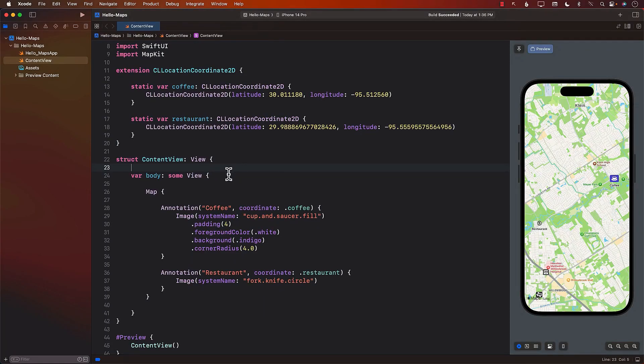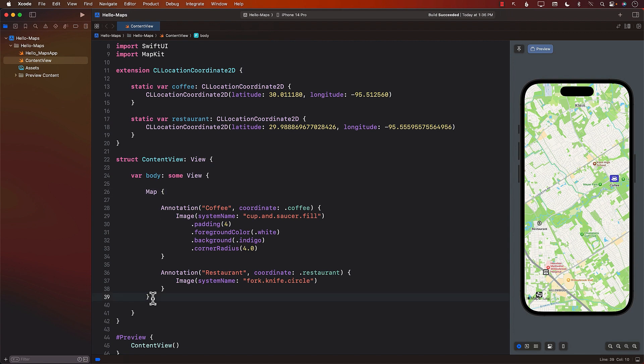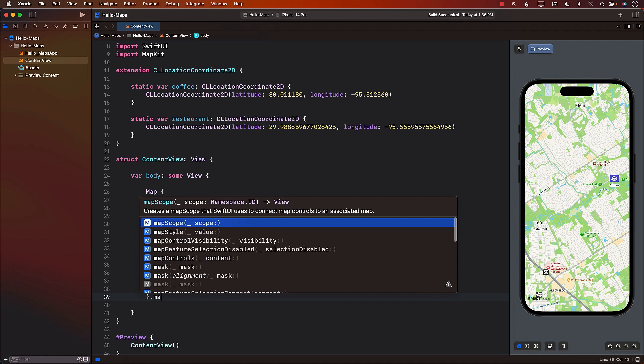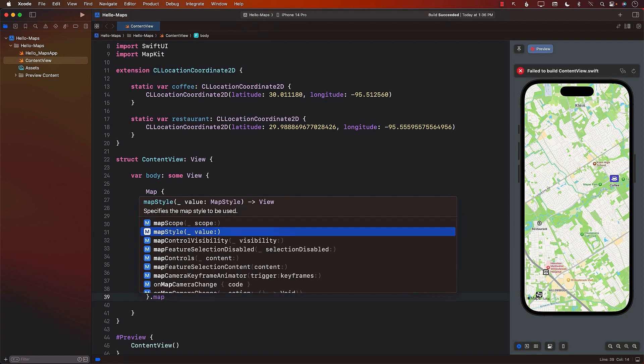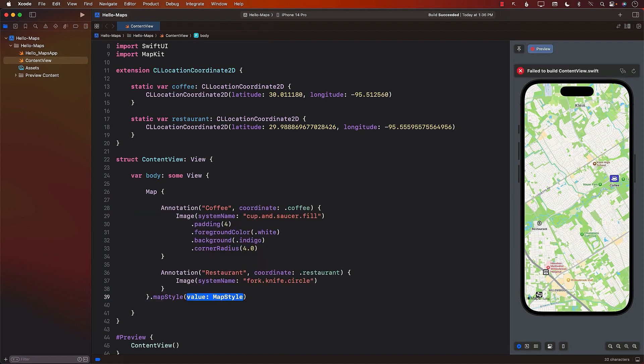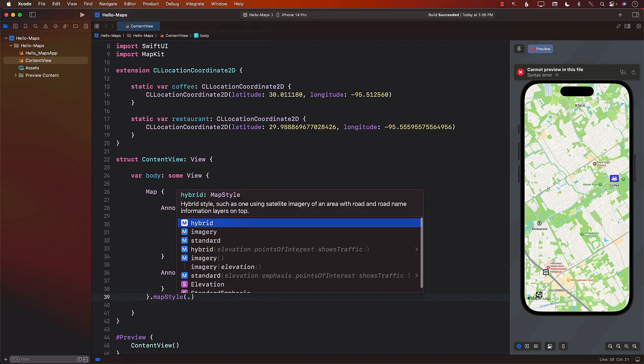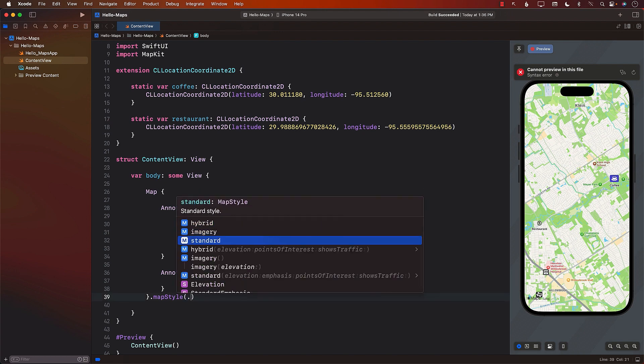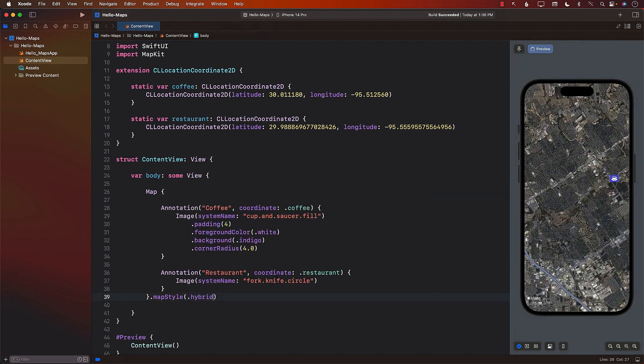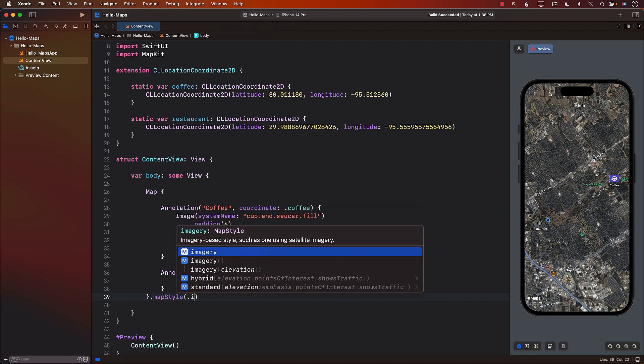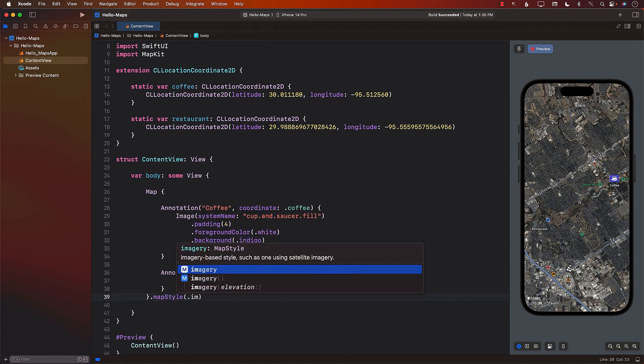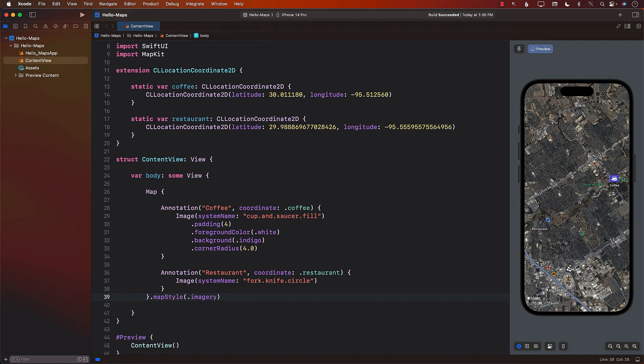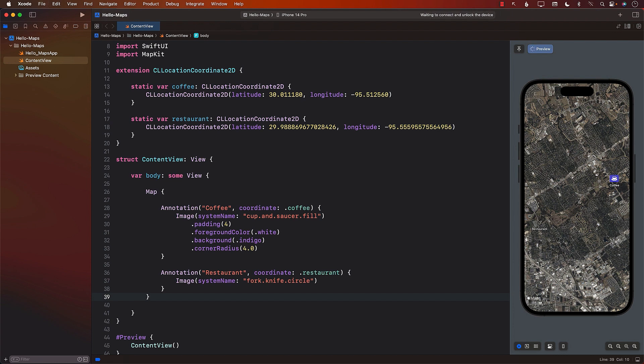Now, right now, you can see the map in its standard style. But you can change the style of the map by using the map style modifier. This gives you the ability to change it from standard to hybrid. And there we go. And you can also change it to imagery, which basically is satellite. Great. So although it works, but it would be much nicer if the user does have an access or does have some sort of a UI to change these styles. So how can we do that?